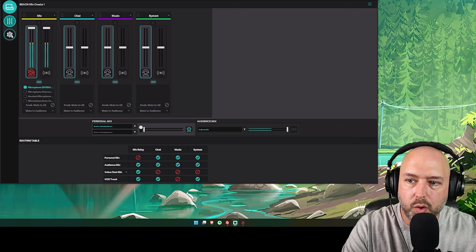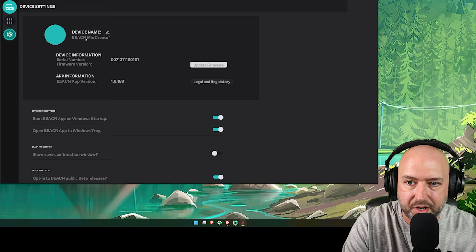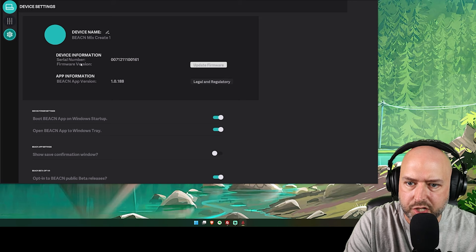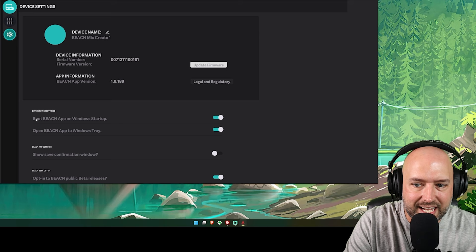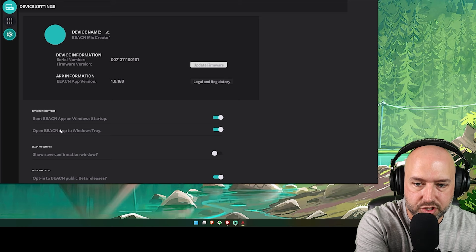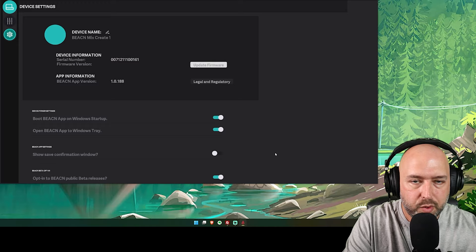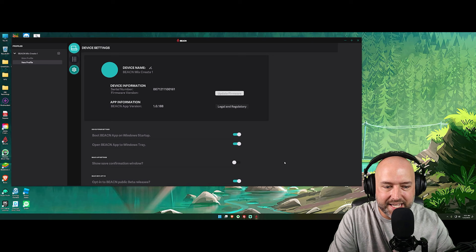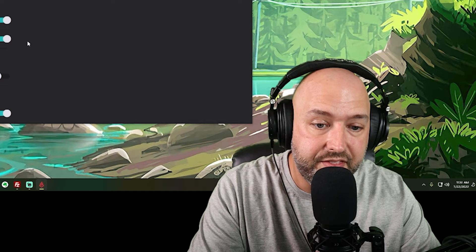Over here on the left side of the Beacon software, you have your sliders page, which has all of your different channels, your personal mix, your audience mix, and your routing table — we'll get into all that as we go. You also have this gear icon, which is just your settings tab. You can name your device — mine is just the default Beacon Mix Create One. Here you can update your firmware version, see the app version, select whether you want the Beacon app to start on Windows startup, open to the Windows tray, and opt into public beta releases.